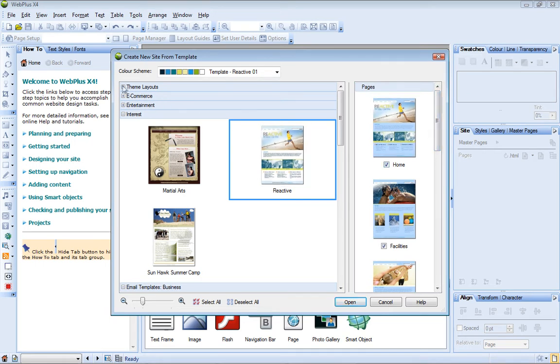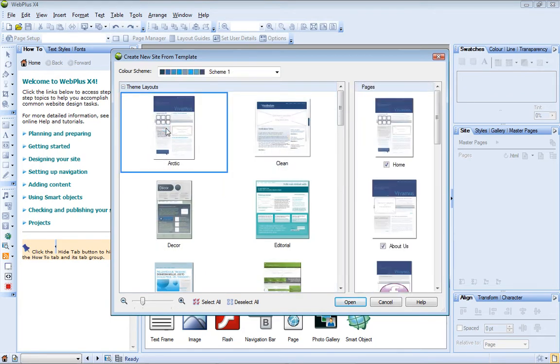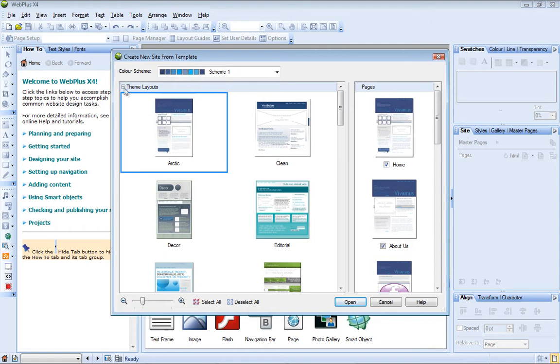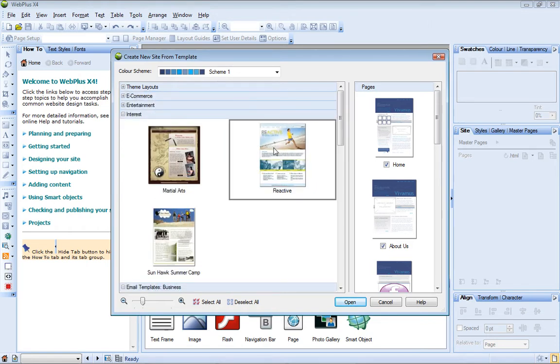The templates in the Theme Layouts category are more general in design, and instead of including placed pictures, they provide placeholder picture frames for you to add your own images. For this tutorial, I'm going to create a site for a fitness club, so the Reactive template suits my purpose perfectly.